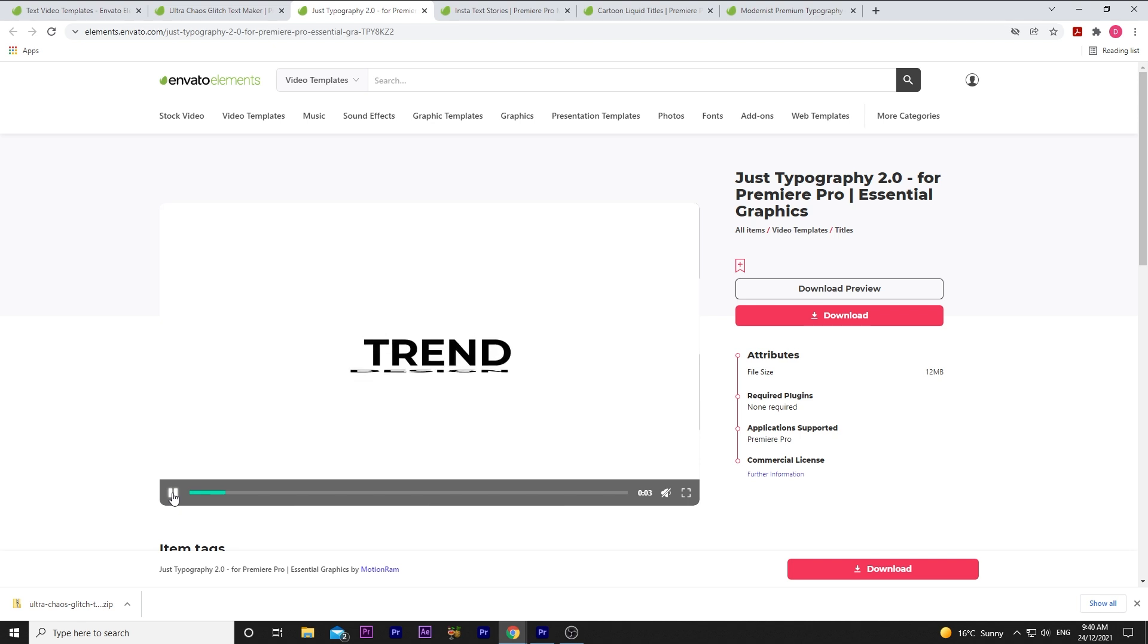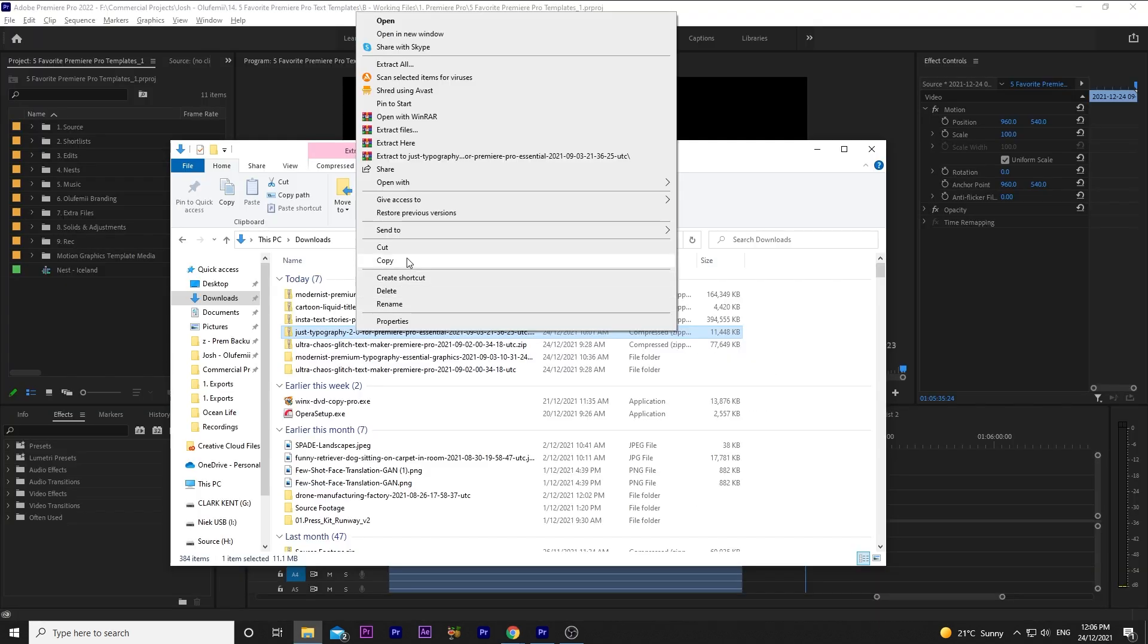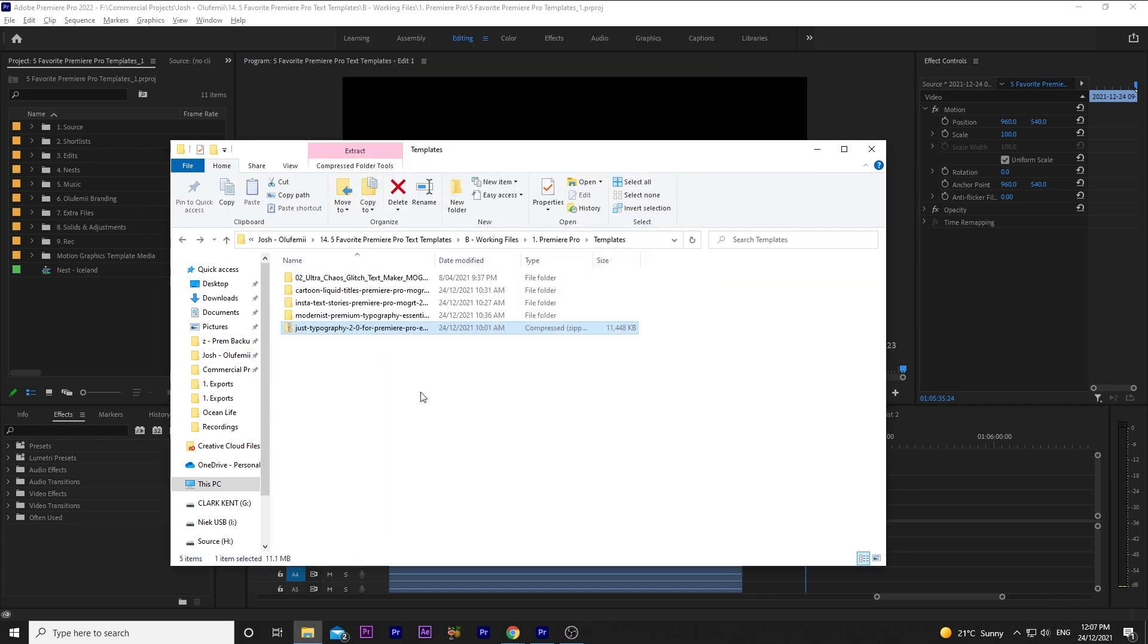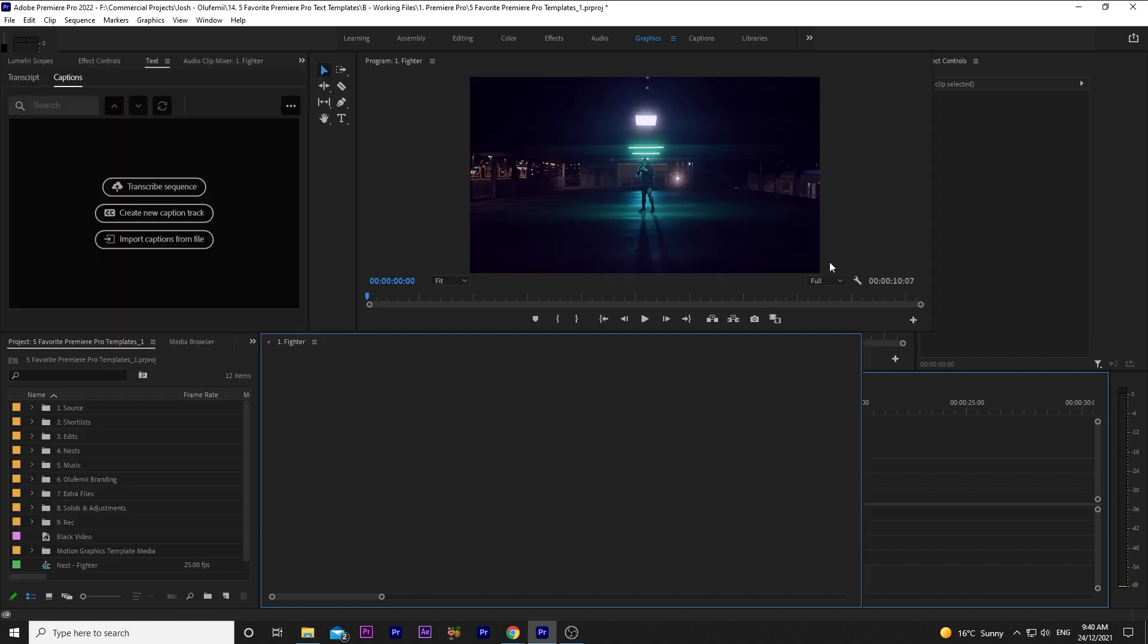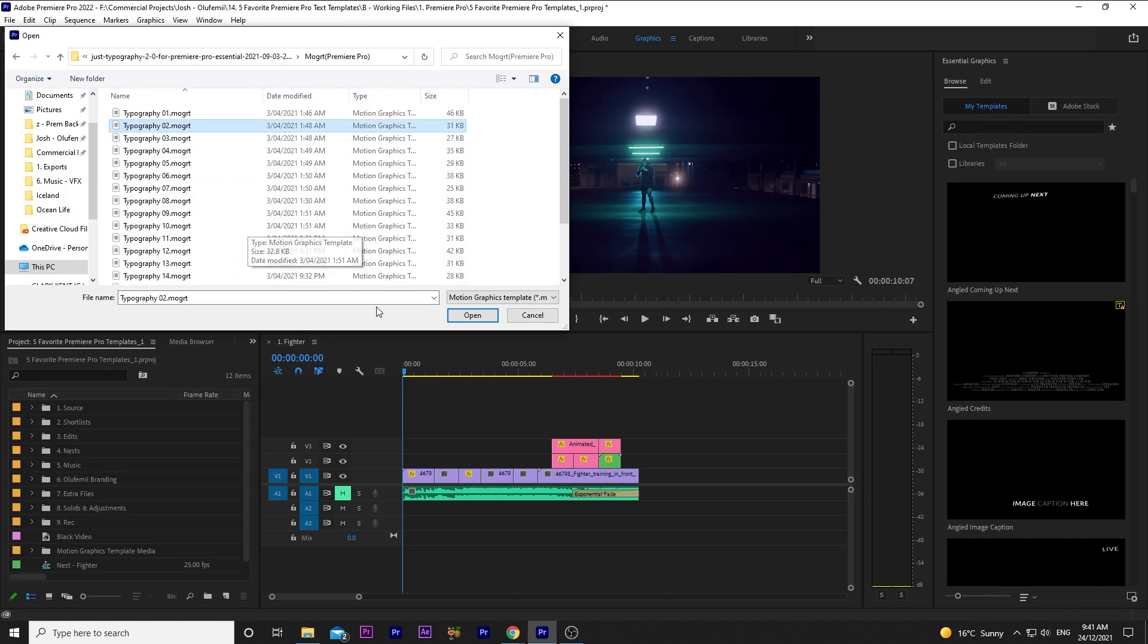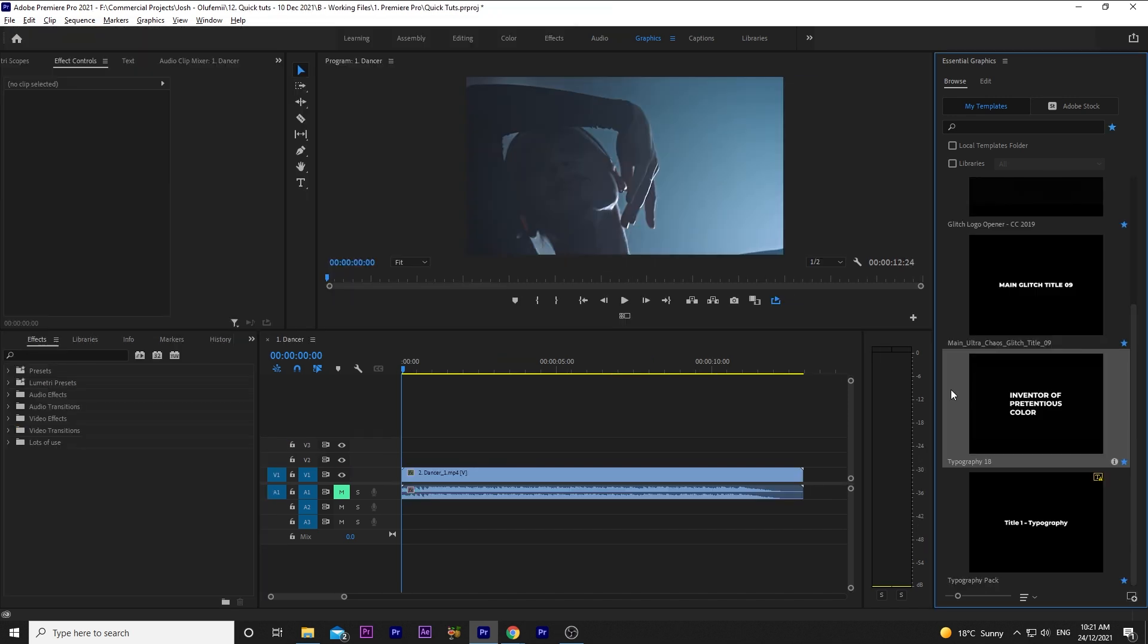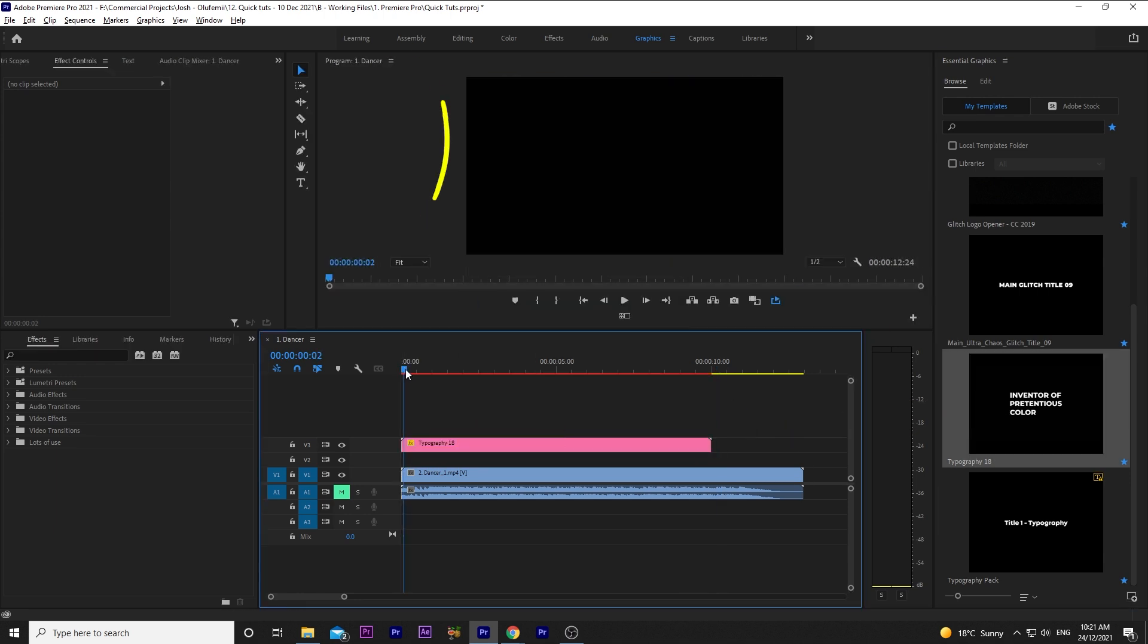This one is called Just Typography 2 for Premiere Pro. I'll follow the same steps as before, hit download, select my project name, and hit add and download. I'll copy the file from my downloads to my project files, extract it, and I'll go into Premiere Pro and import the mogert for the titles I like from this Just Typography pack. I picked Typography 2 and Typography 18. I've made another little ad, this one for a fictional dance expo. First, let's drop Typography 18 at the start of our sequence.